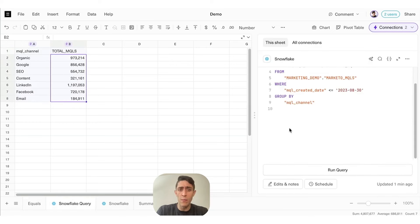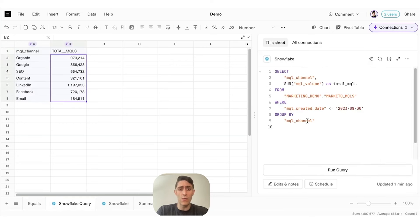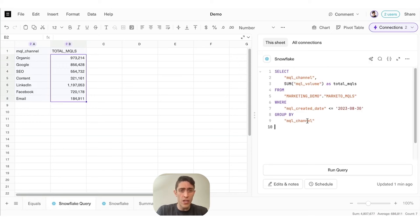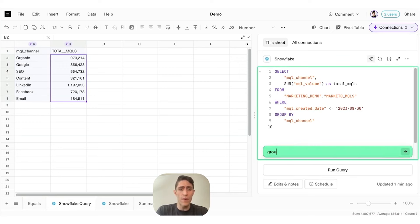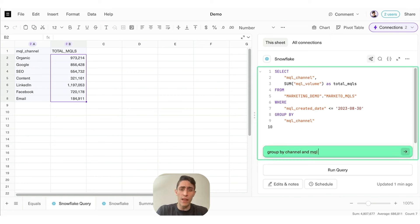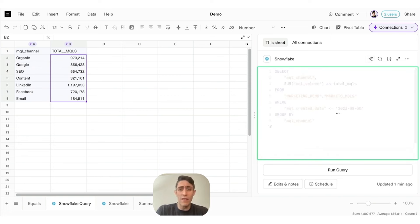Here's a worksheet that pulls in live data from Snowflake. You can see my query in the SQL editor right here in the sheet. I could edit the query directly, but let's use AI Assist to update it for me. We're going to ask it to group by channel and MQL created date, and we'll let AI do the rest of the work for us.